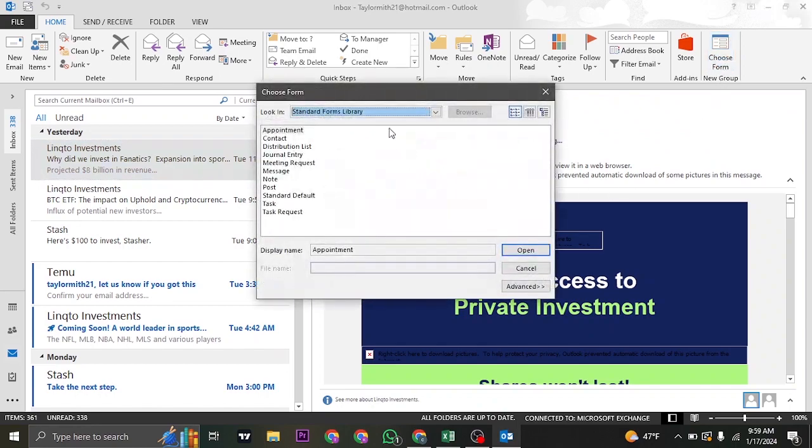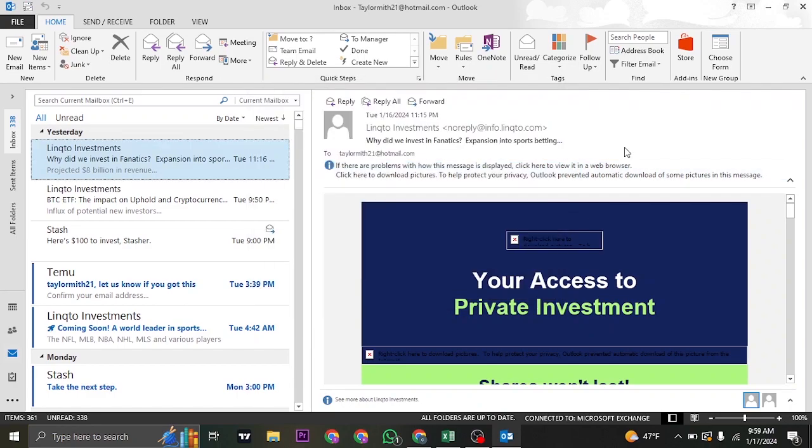If you click on this option, you can see all of the forms that you've added in or are available in this section. So that was a quick video about the way that you can add forms on Microsoft Outlook.